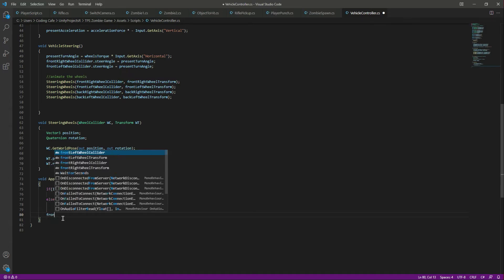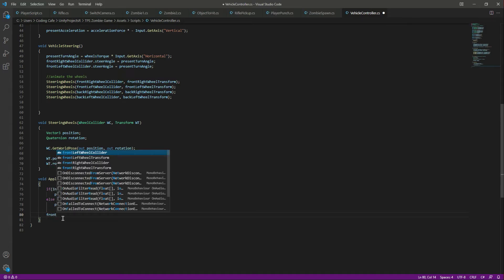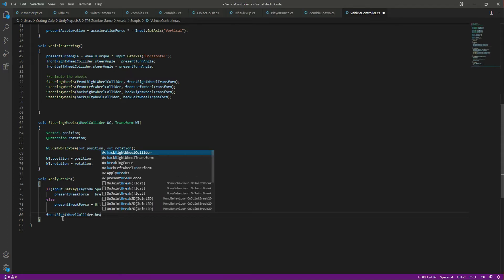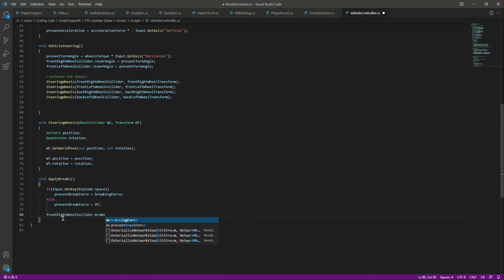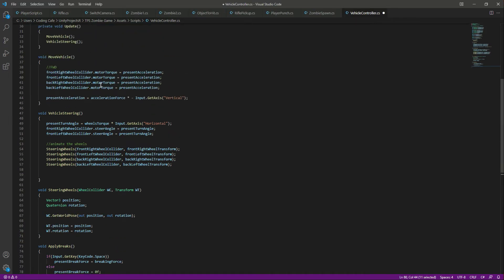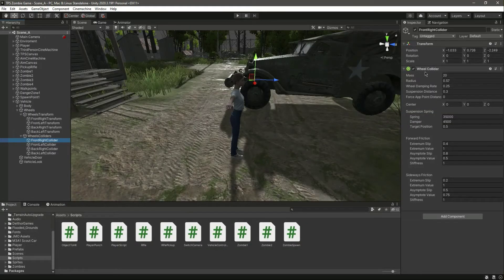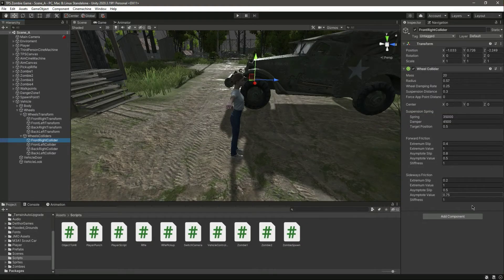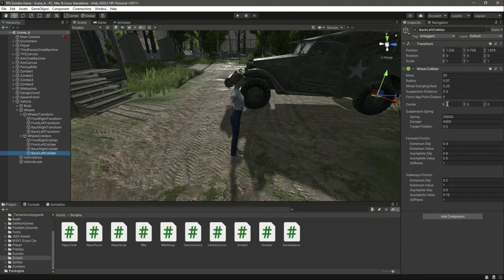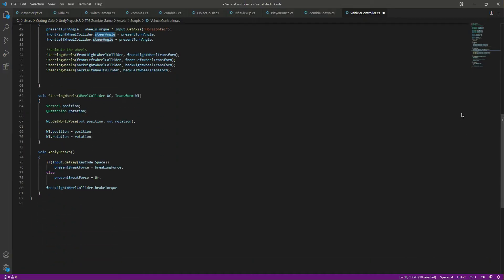After this, when we apply the brakes, we will say front right wheel collider dot brake torque. Let me tell you again that this brake torque, motor torque, and steering angles come with the wheel collider, so make sure you have these colliders on every wheel or else the code will not work. Also make sure you have a rigid body applied to the vehicle.